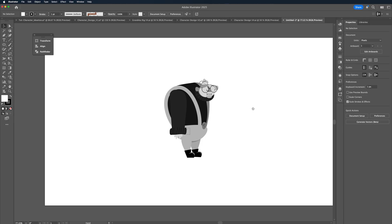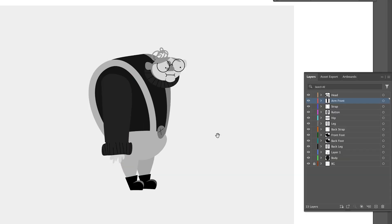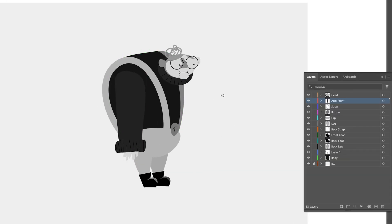I think you either get colour or you don't — some of my friends can just see exactly what's going to work but I really struggle, so I fall back on the basics: the colour wheel, colour theory and of course references. We've already started in grayscale so we know roughly what values we're looking for in terms of brightness, but this might change based on the saturation of the colours as we go.